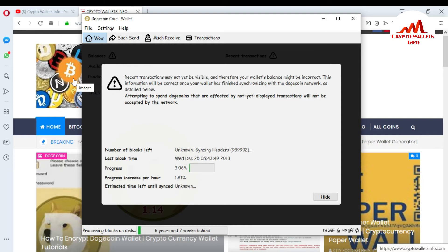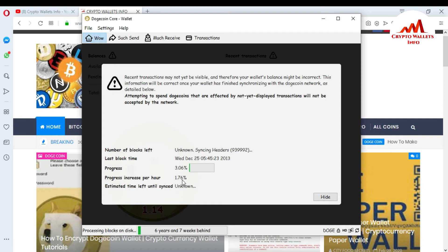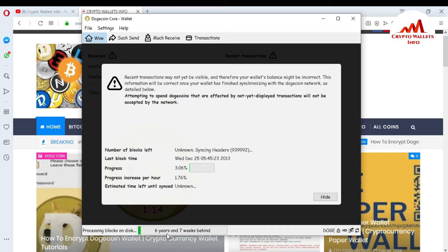Keep in mind: if your progress increases per hour, your blockchain data downloads quickly. You can see the estimated time left until synchronization completes — it takes about two to three days for the full blockchain data to download. You can see in the bottom it shows six years and seven weeks behind, and only 29% is completed.